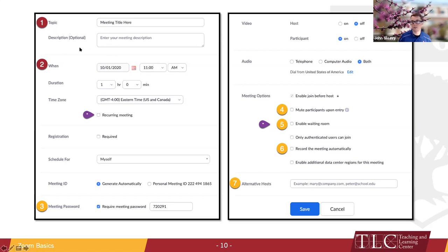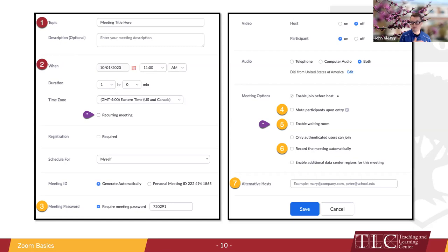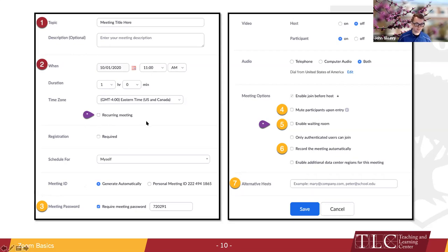The description is optional and does not actually show up for participants. The date and time is for scheduling purposes only — what that means is at any point in time you can reuse the same Zoom link even if the date might have been a day off. You can check off for recurring meetings. Meeting password is assigned by default, which is what Rider recommends, so you can keep that. As you scroll down further, we have meeting options.